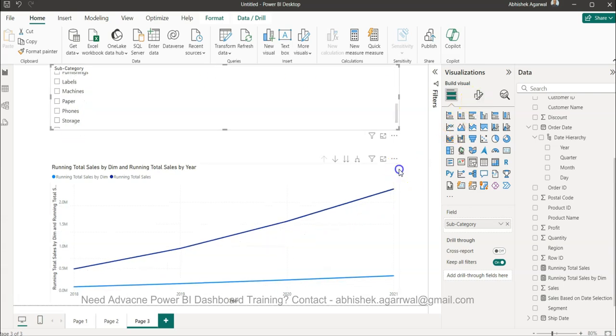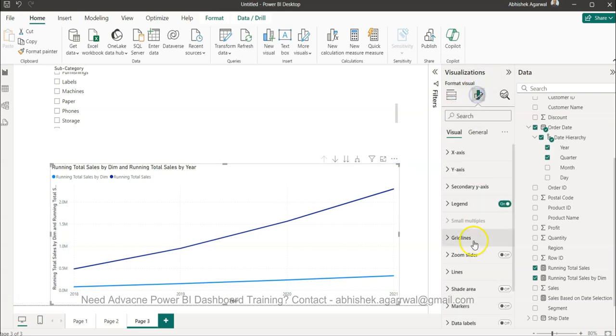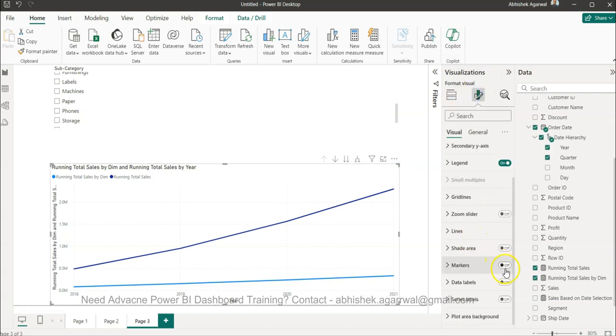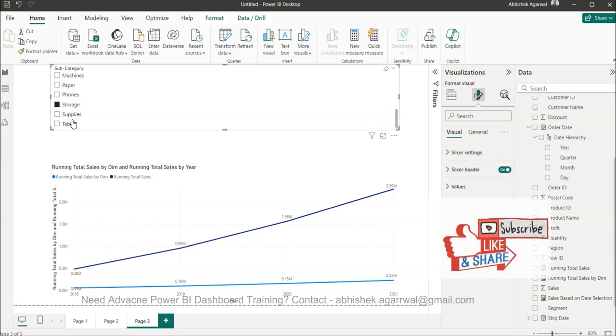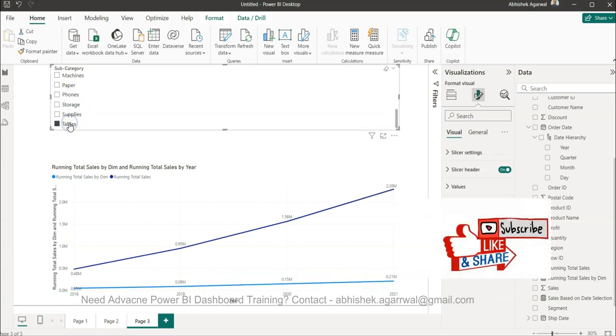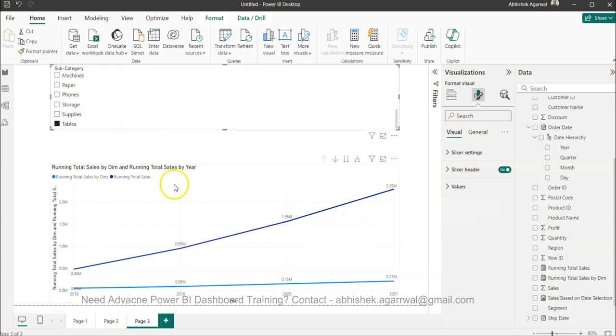Now if you see, I have the sales value which is changing based on, if nothing is selected then it is equivalent to the total line. But if something is selected then the impact is coming. So you can select this chart and you can enable the data labels so that you can see the impact.